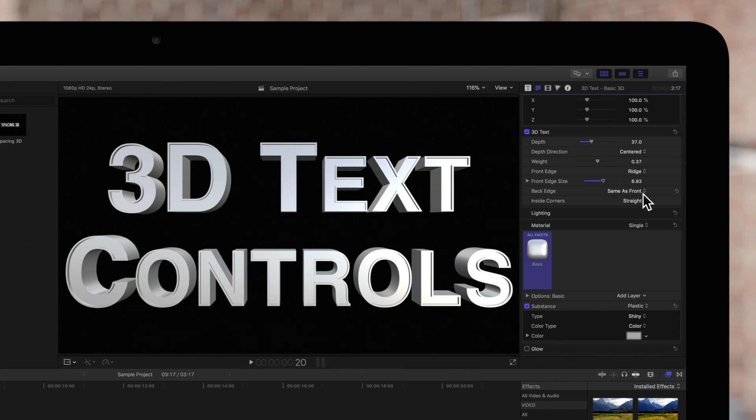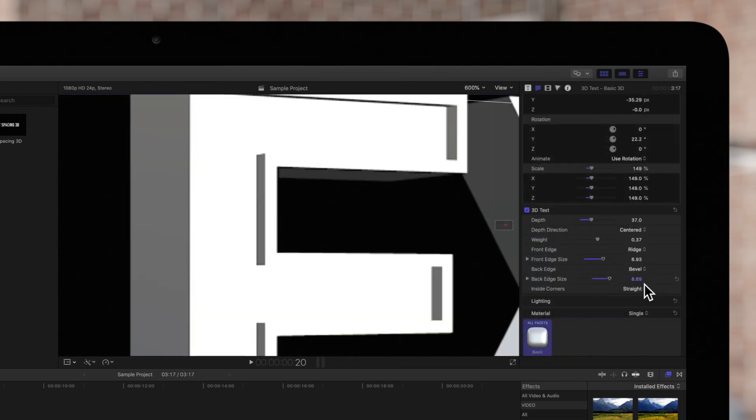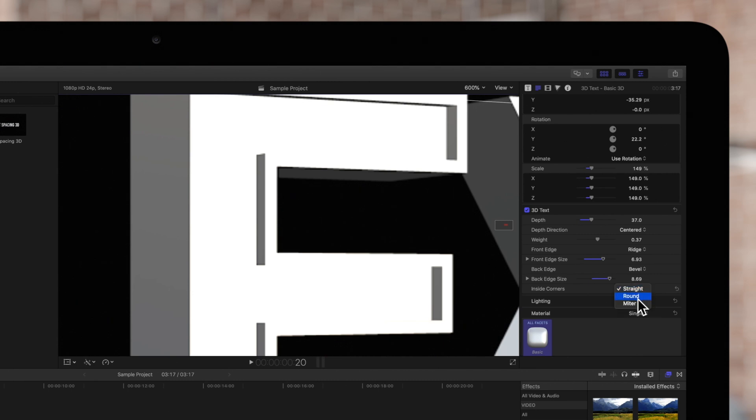To view the inside corners effect more clearly, we'll zoom in. Straight sets all corners to just regular hard edges. Round will smooth out the inside corners. And miter will add an angle to the corners.